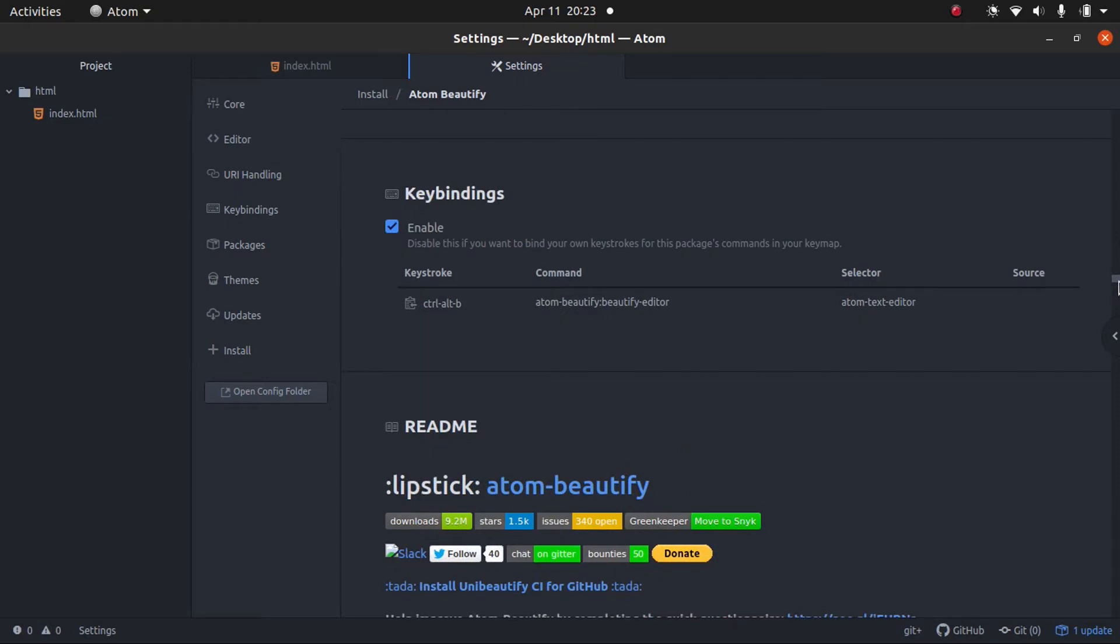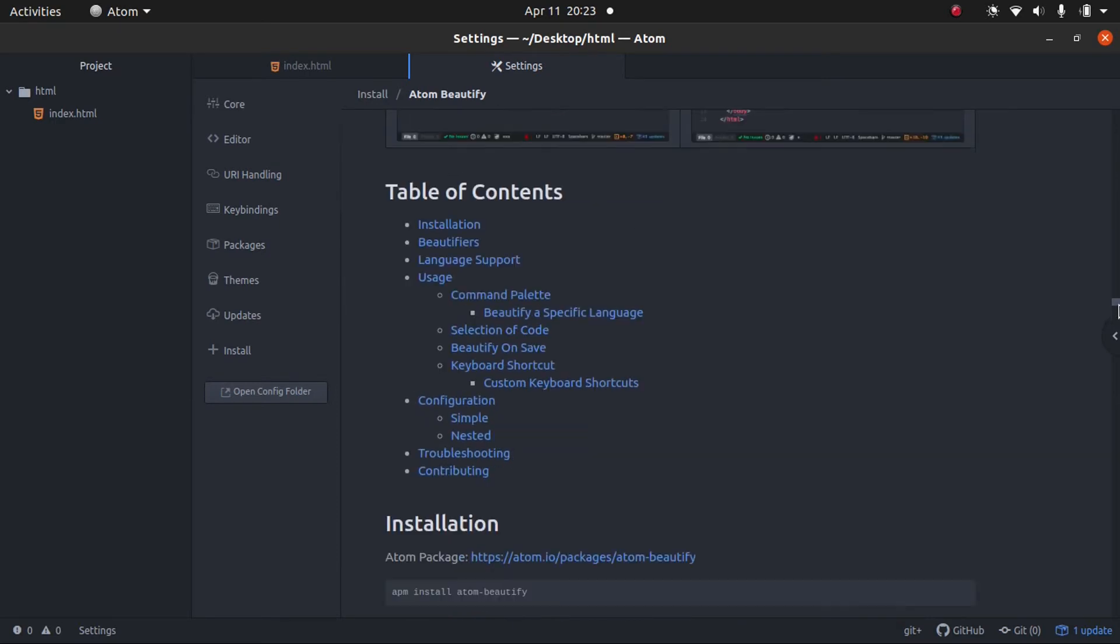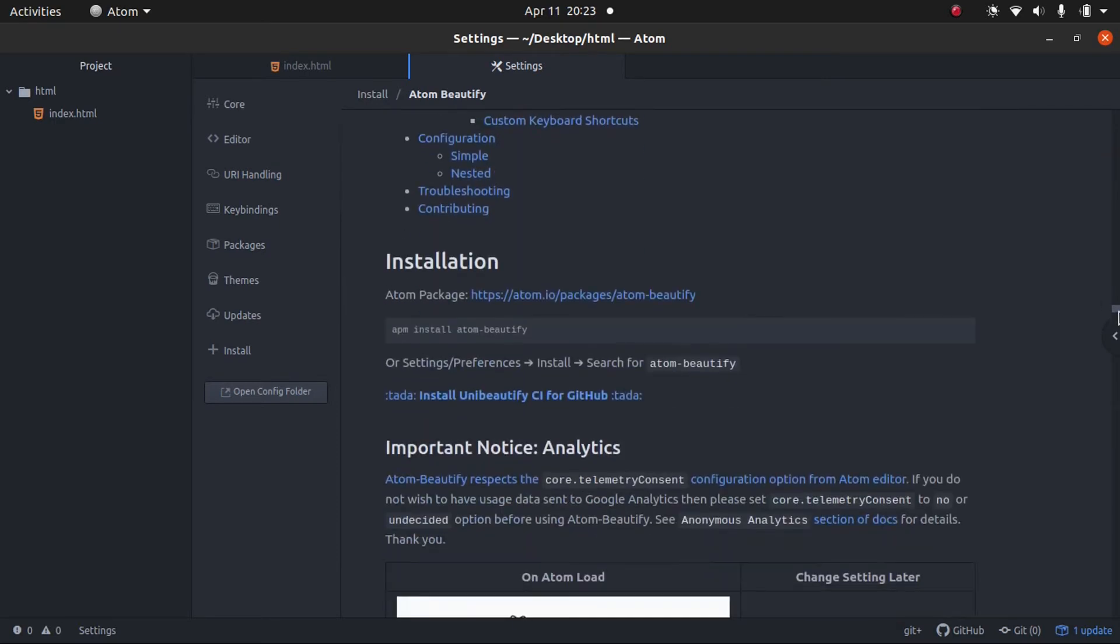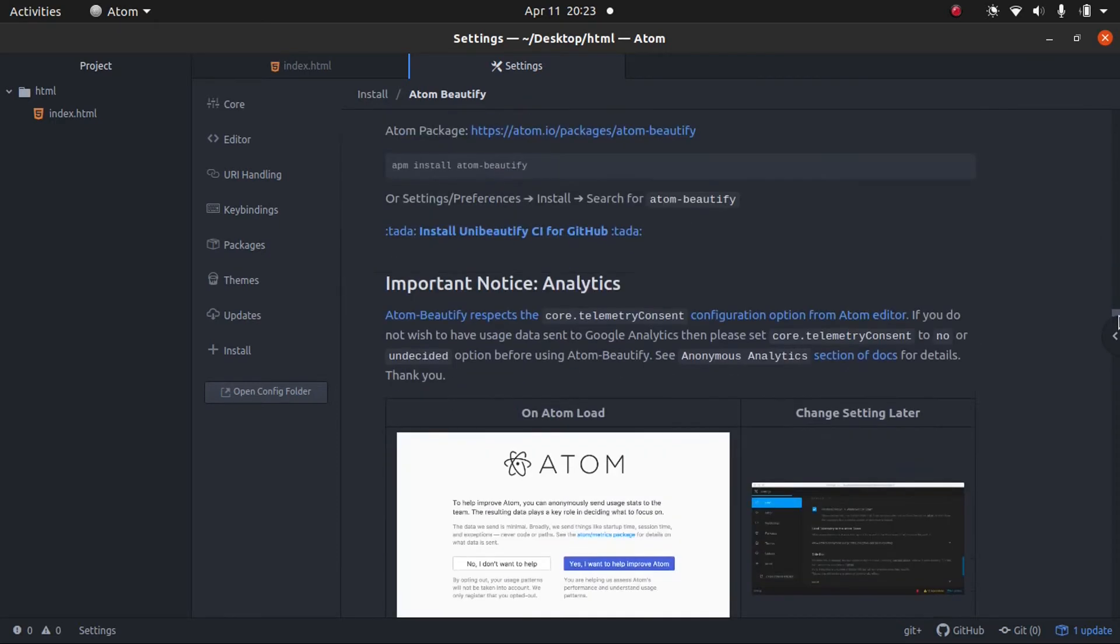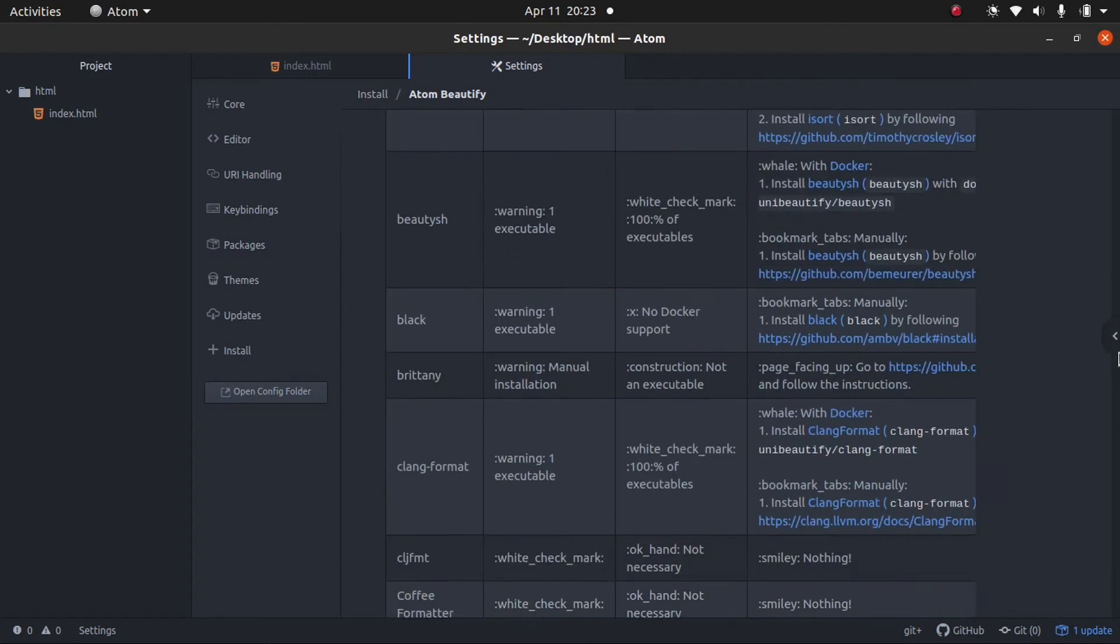This way, if you're working with someone, you can also have them install this plugin and they'll be at the same page. So, if we go down here,